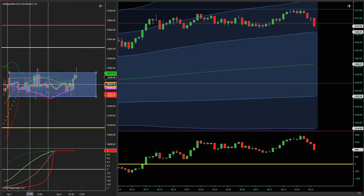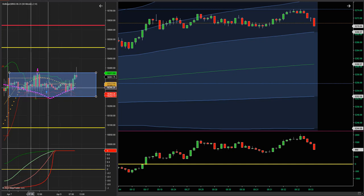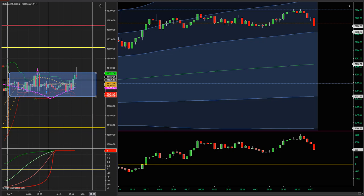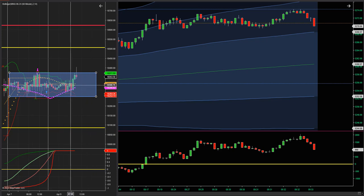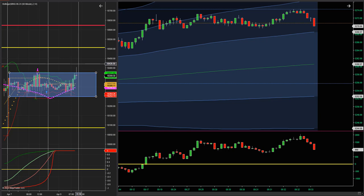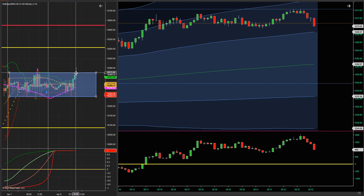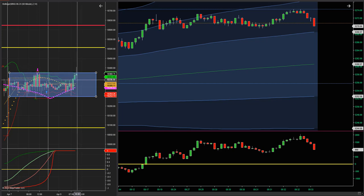Para mí el mercado sigue lateral, 100% lateral. No ha salido de este pequeño canal, y estas son barras de una hora. Mientras el mercado no salga, no vamos a hacer nada. Acá intentó hace 5 minutos salir del canal, pero como pueden ver, los vendedores regresaron y otra vez lo volvieron a meter en el canal.